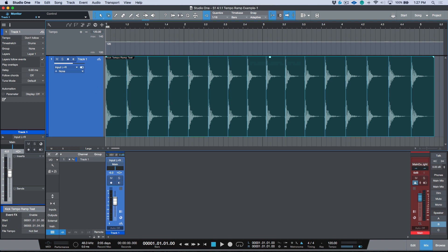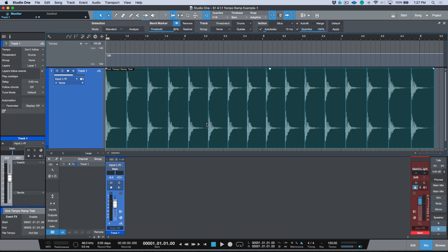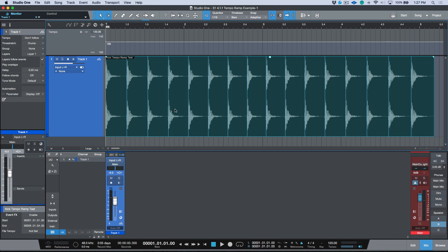The next step is to detect transients. This is the stock transient detection that Studio One has done. To do that, you can just click the Audio Band menu, select an event, and click Analyze.